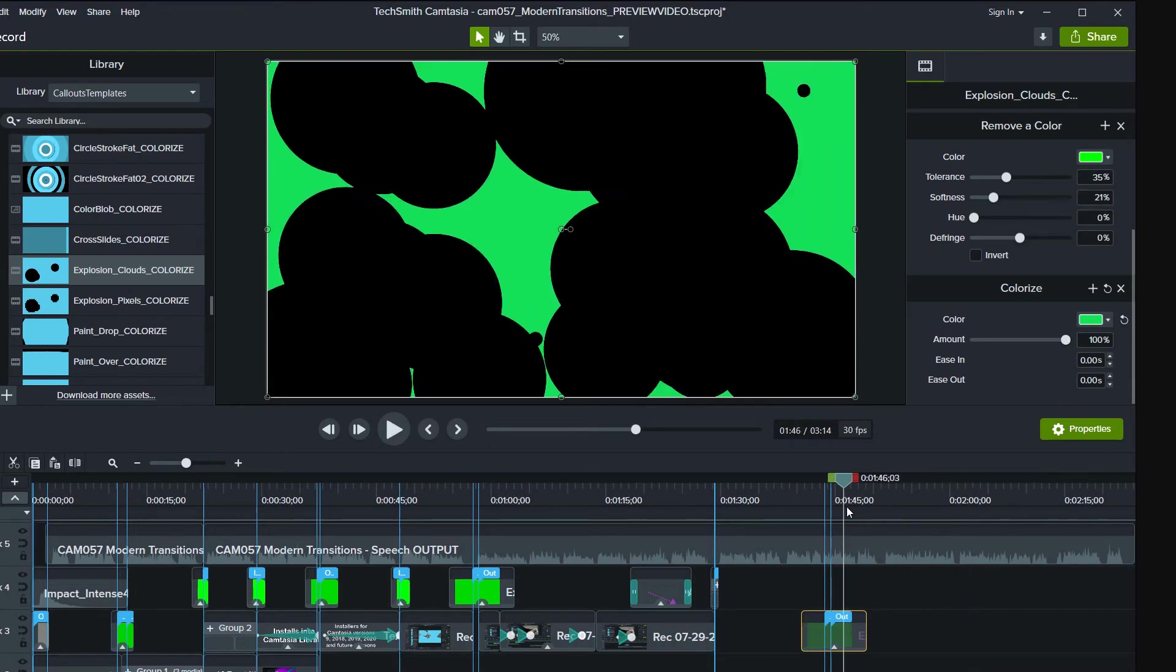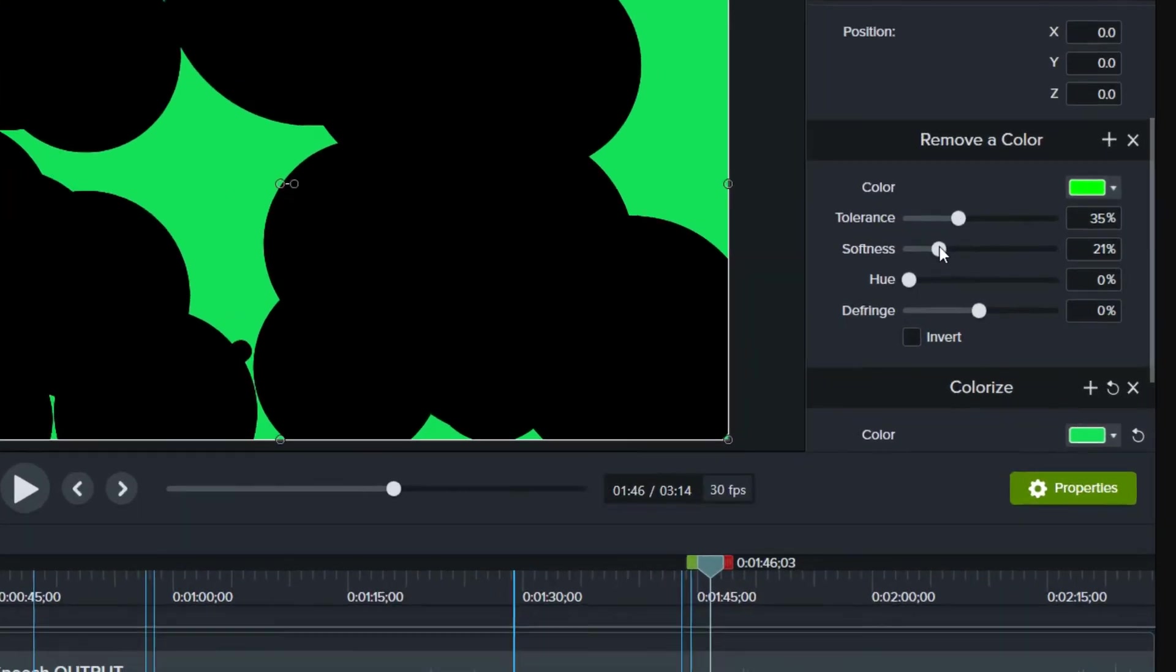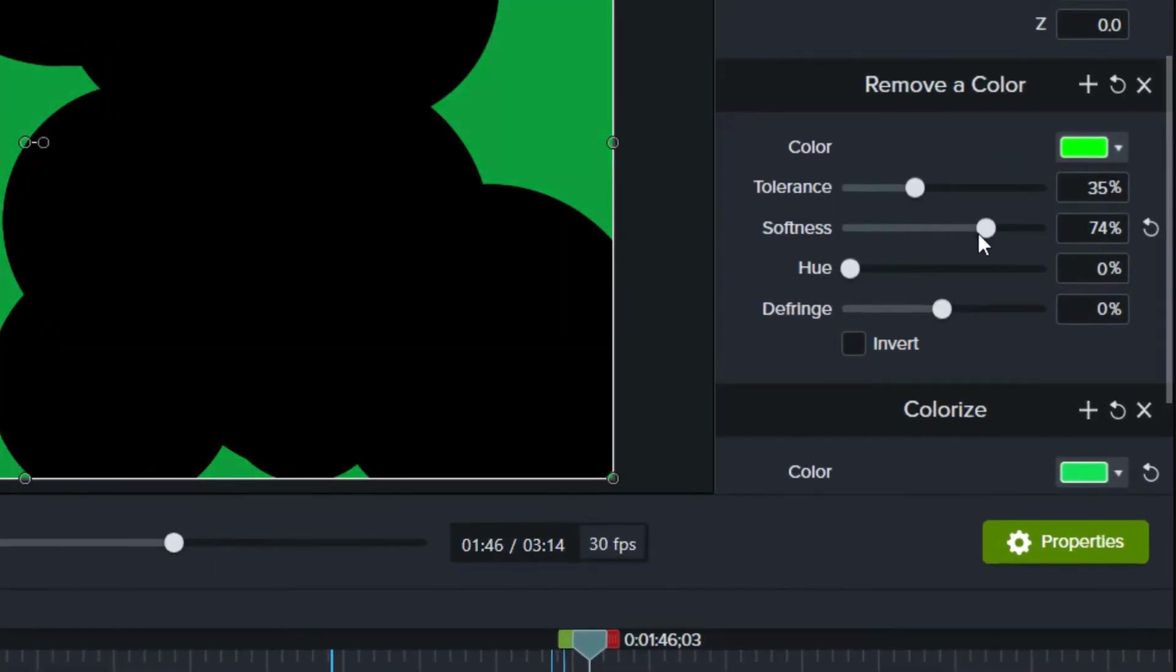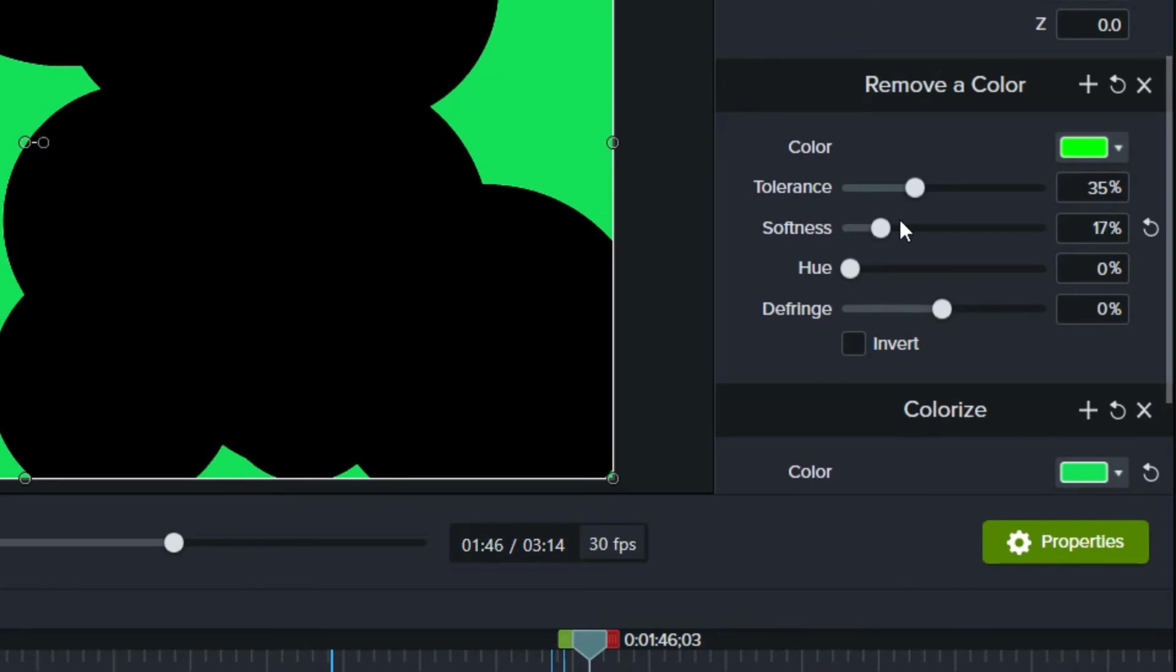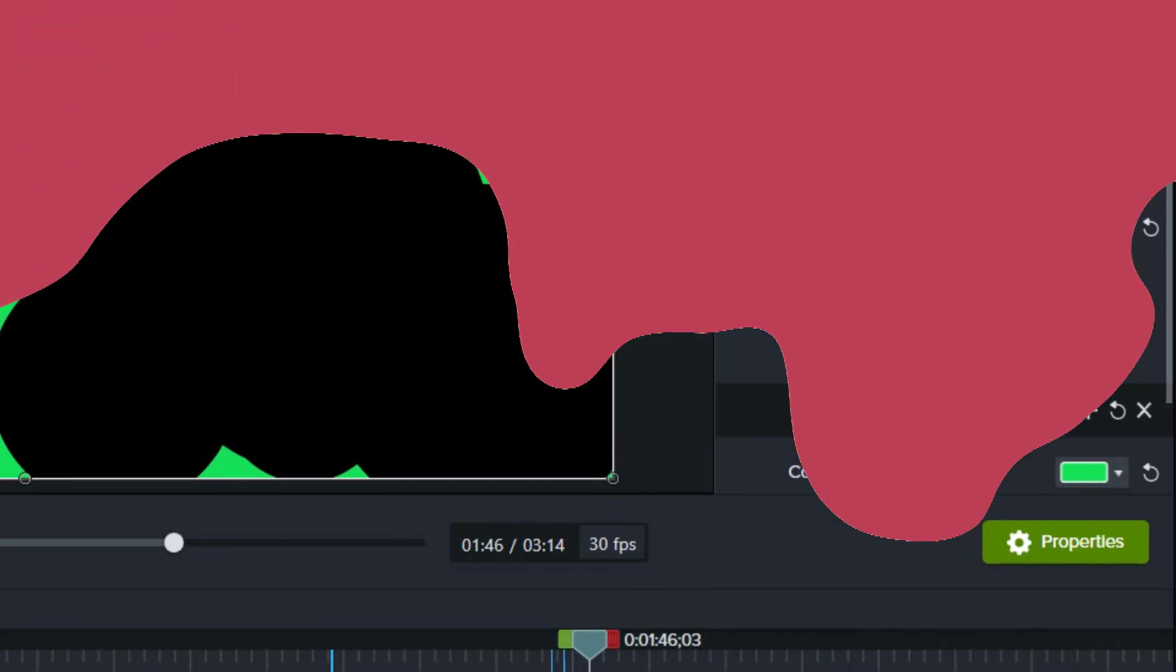Templates were created to work in many different versions of Camtasia, so in some cases you will find that the edges of shapes are a little bit rough or jagged. Play with the softness slider in the remove a color function in properties to soften the edges slightly, but beware not to go too far as it will create a transparency.